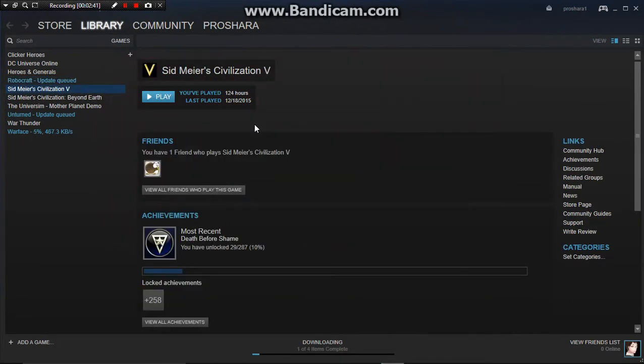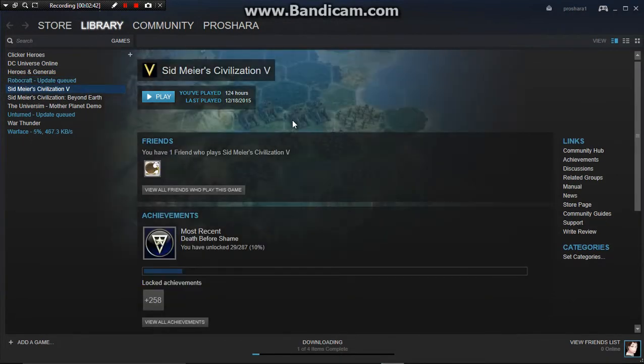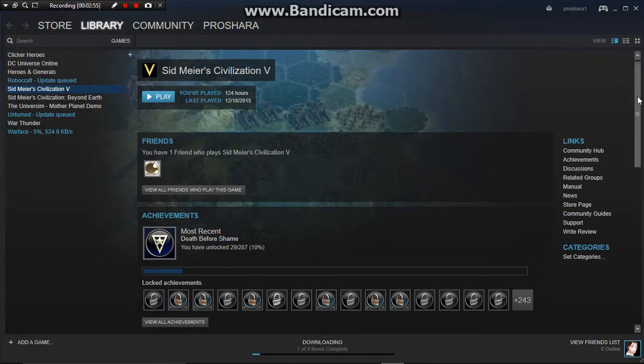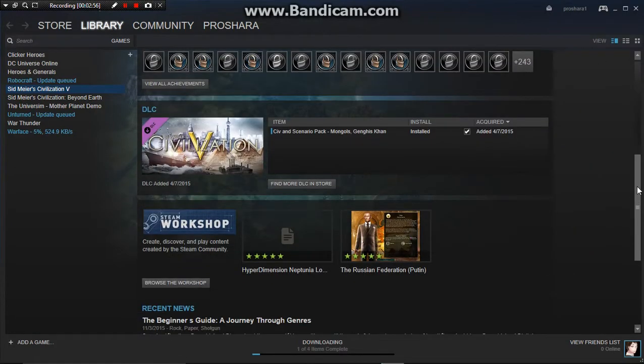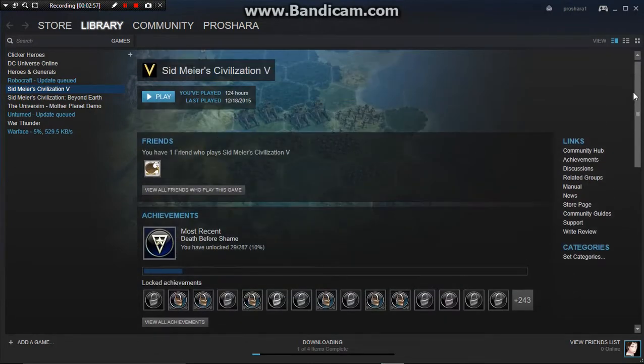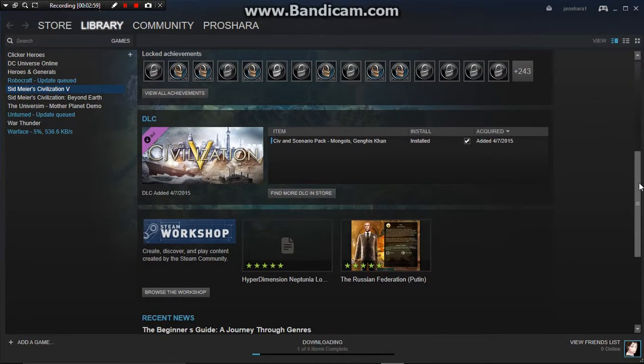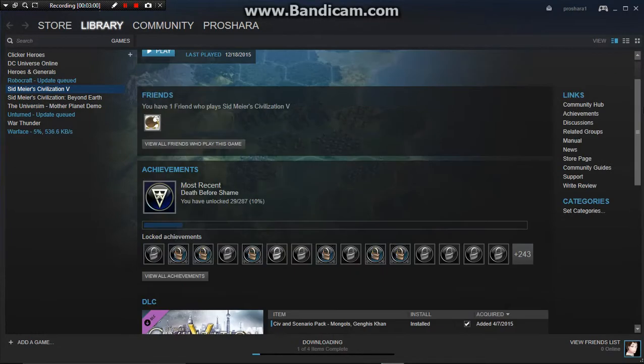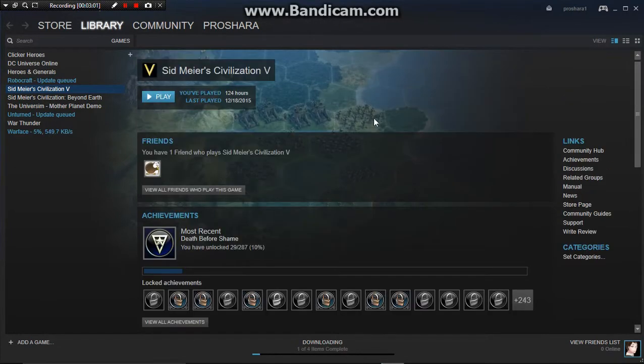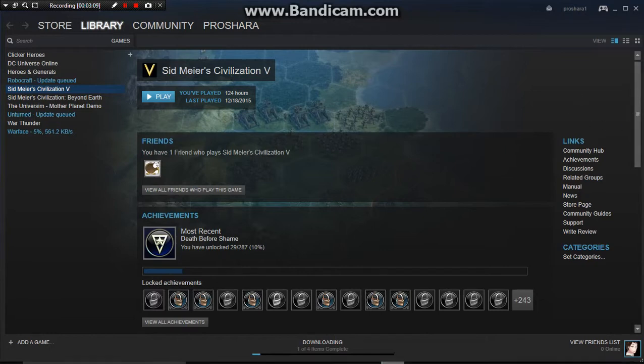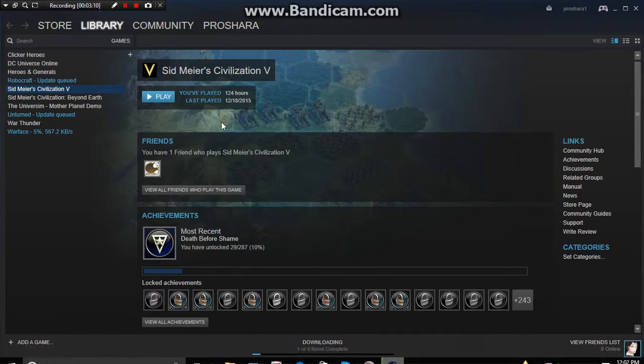Sid Meier Civilization V, it's a good game, it's like a board game style. Basically, you start from the Stone Age, work on into the future era, and you fight all these people, these rulers. You see here, these catapults and stuff like that, so it's just basically a Conquer the World game, but it's more like a board game style.